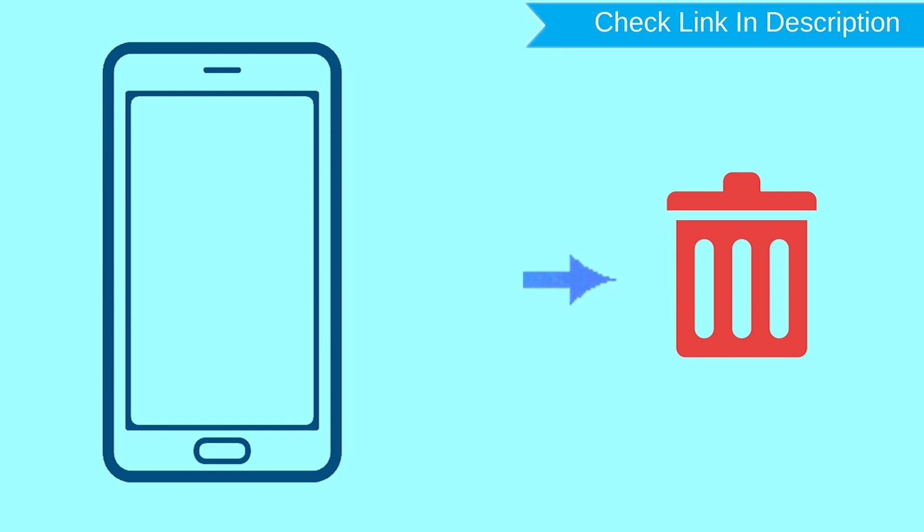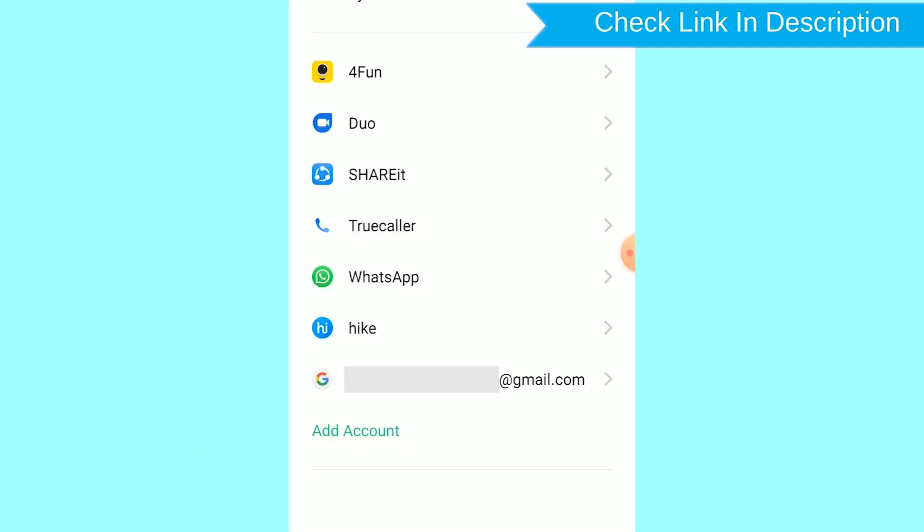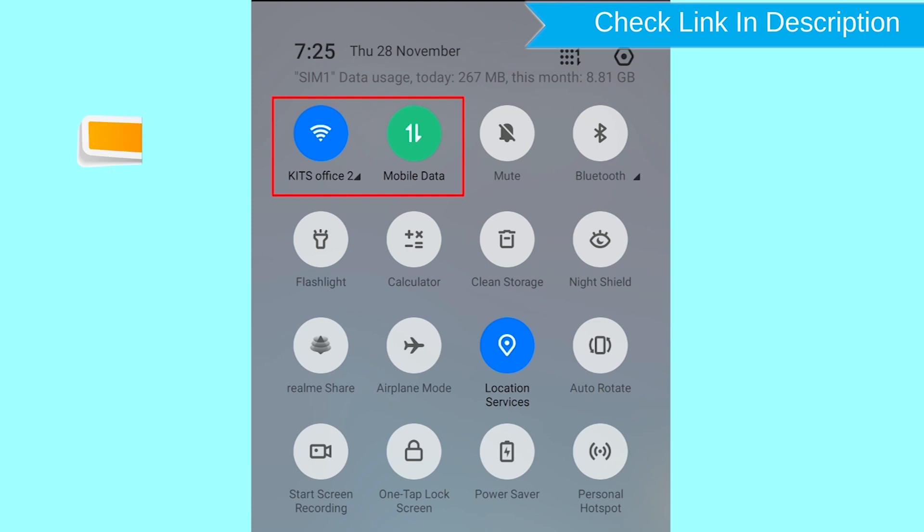After your device has been erased, you can't locate it. You can only use this method if you already added a Gmail account to your phone and have an active internet connection.